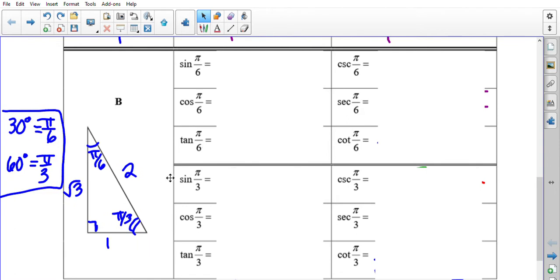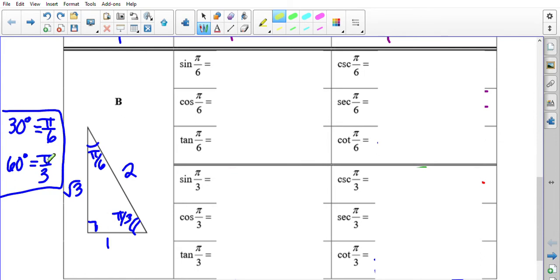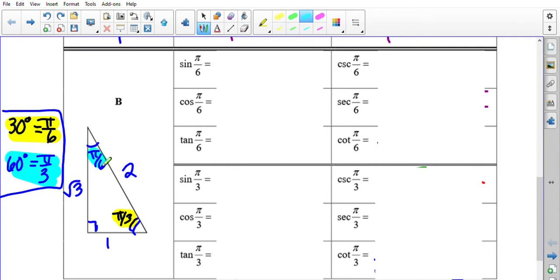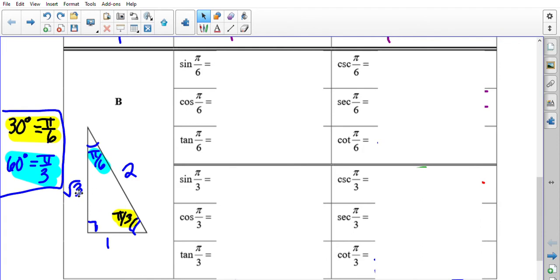The second special triangle involves angles of 30 and 60 degrees along with 90. Remember: 30 degrees is π/6 and 60 degrees is π/3 — they are always opposite to what you might expect. A trick to remember: √3 is opposite π/3. The side lengths are 1, √3, and 2 (hypotenuse). Sine(π/6) = opposite/hypotenuse = 1/2. Its reciprocal cosecant(π/6) = 2. Cos(π/6) = √3/2; its reciprocal secant(π/6) = 2/√3, which rationalizes to 2√3/3.